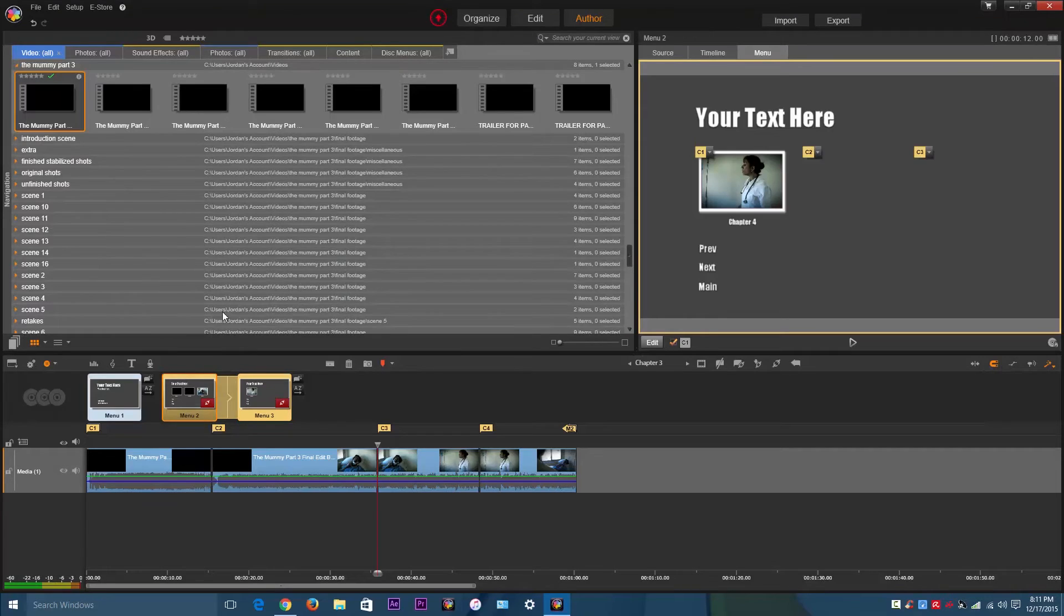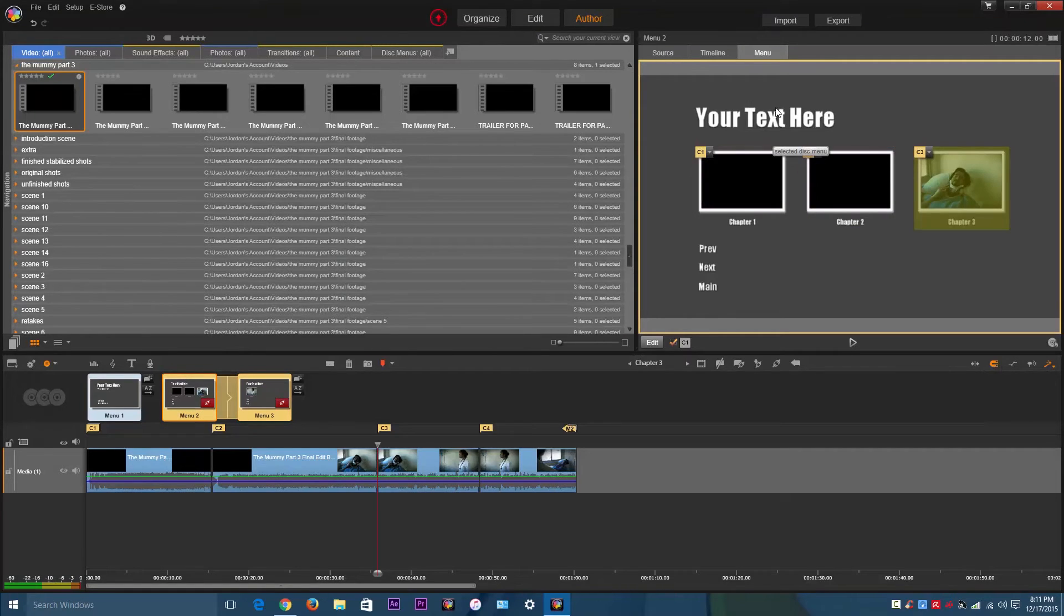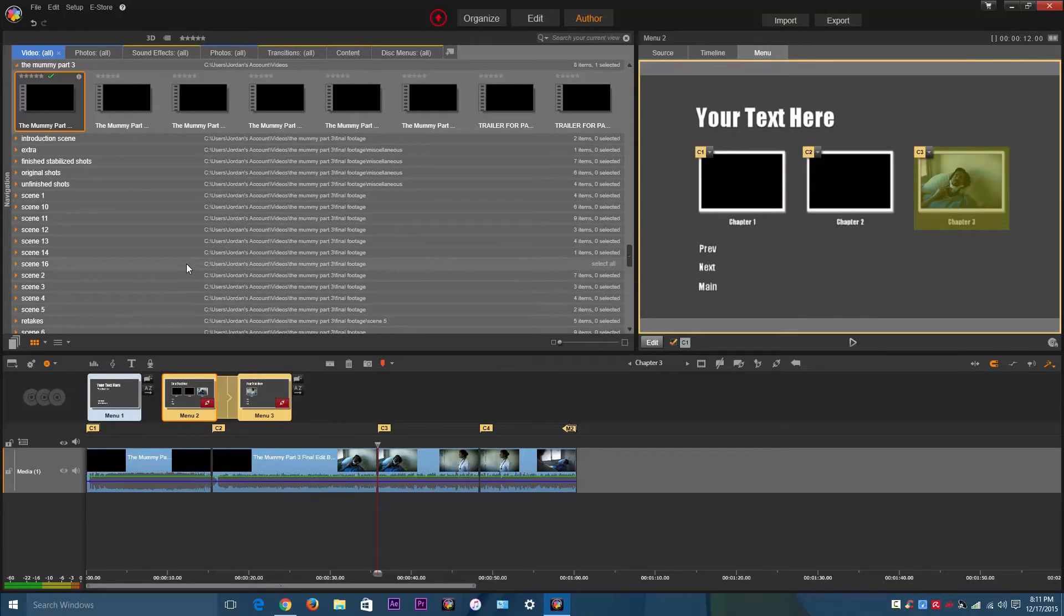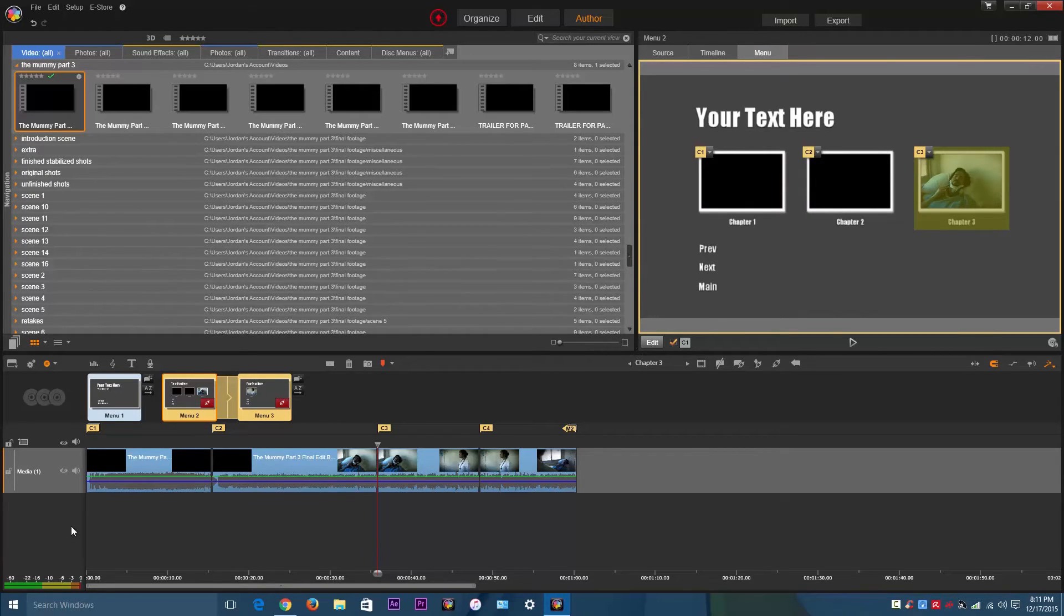And you can make changes to the text here also, not just the main menu. And don't forget, before you burn this to a DVD, you want to make sure that it all works together.